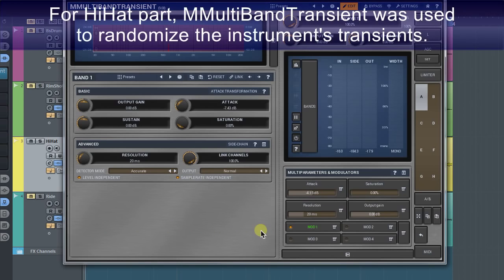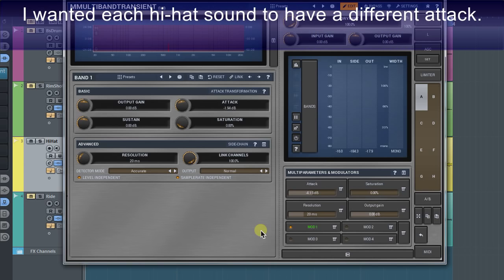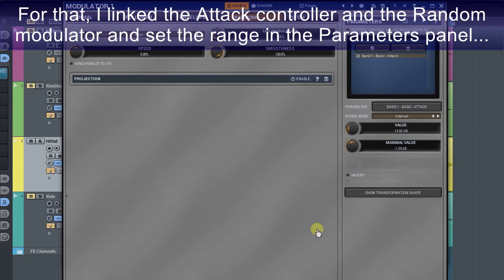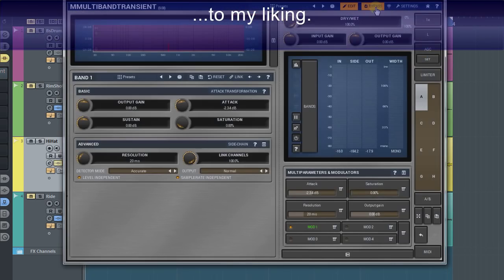For hi-hat part, MMultibandTransient was used to randomize the instrument's transients. I wanted each hi-hat sound to have a different attack. For that, I linked the attack controller and the random modulator to set the range in the parameters panel to my liking.